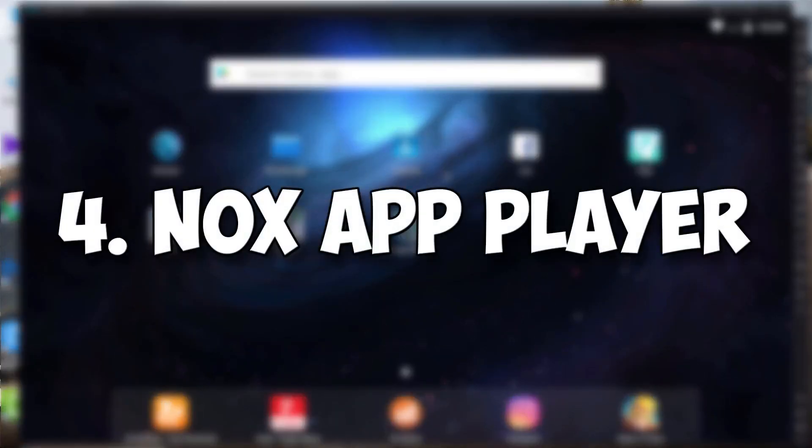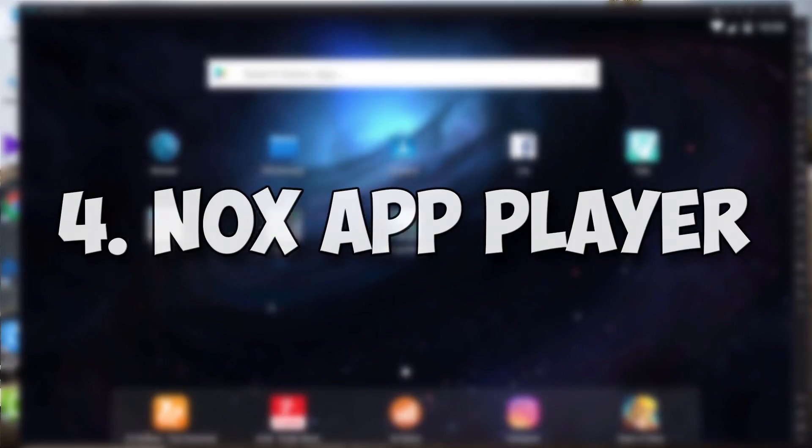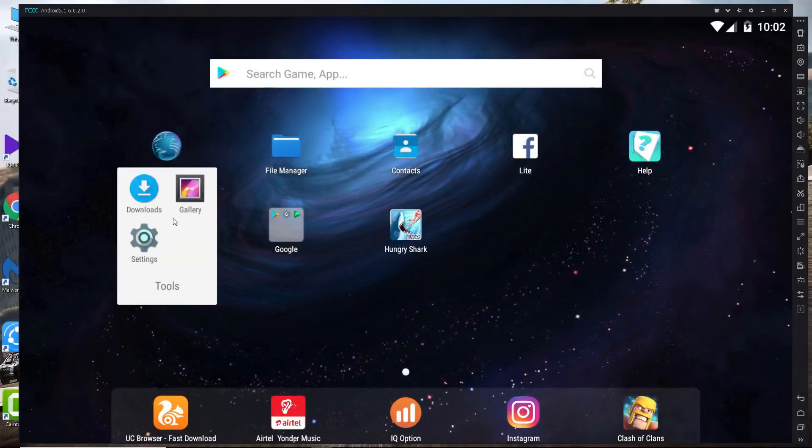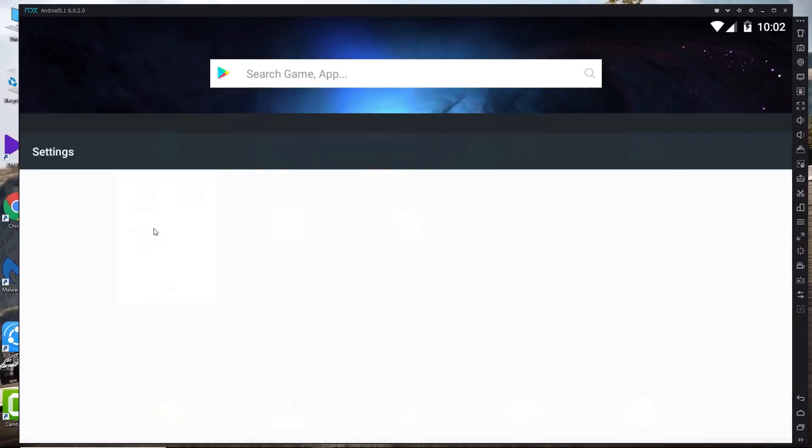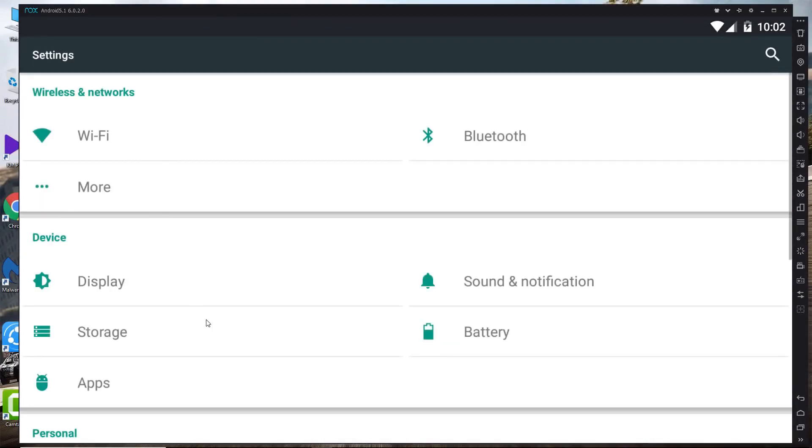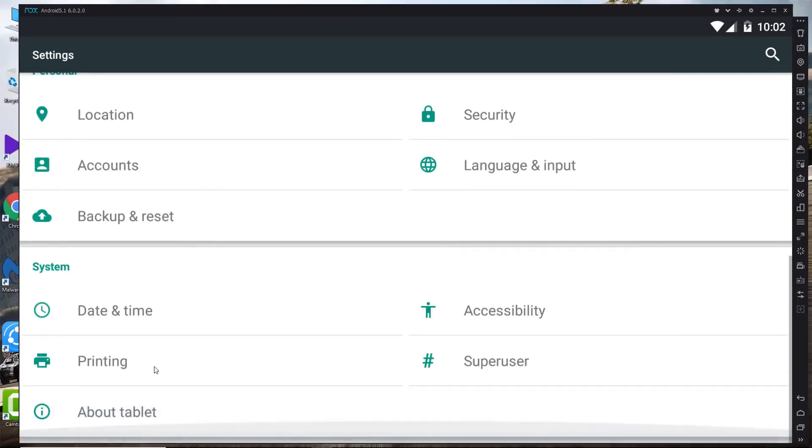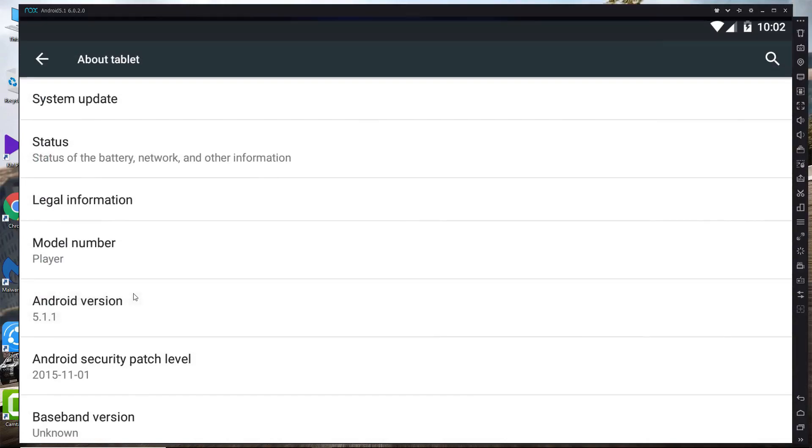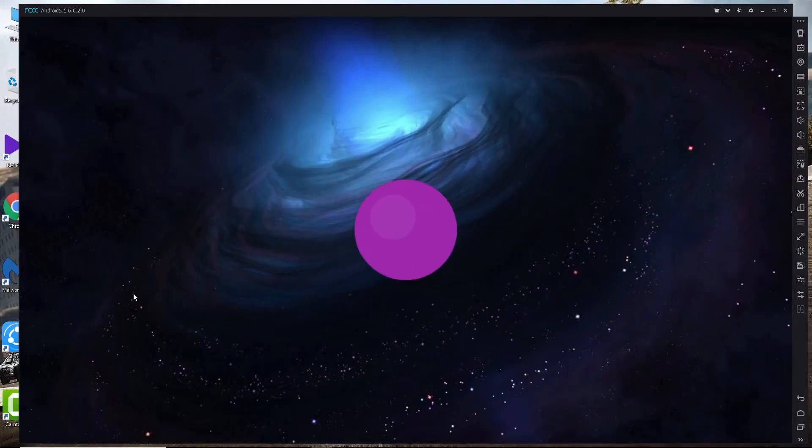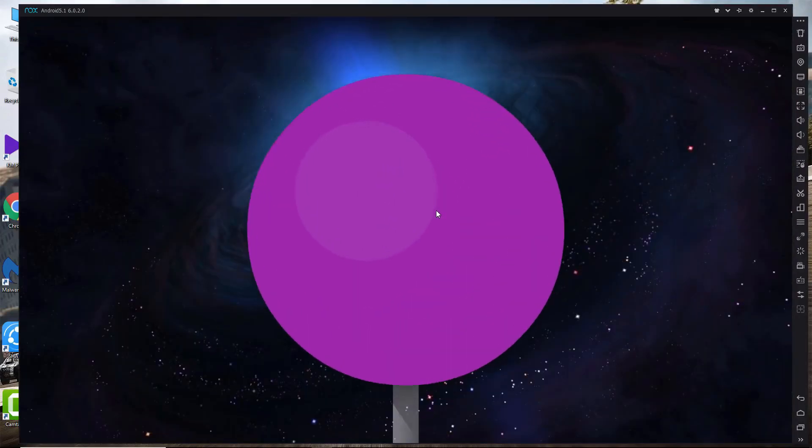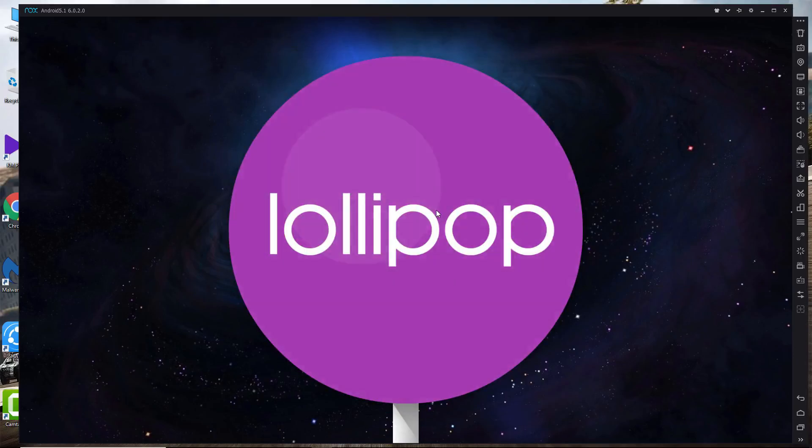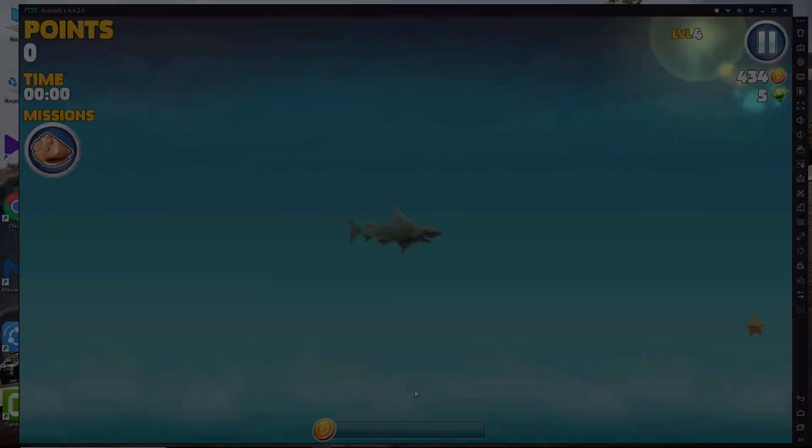Number four is Nox Player. Nox App Player is a free Android operating system emulator that allows you to run Android apps on your PC. A separate Mac version is also available. It works by creating a virtual Android tablet on your desktop. This of course means that you can enjoy Android apps and games with the benefit of a bigger screen, better hardware performance, and easier controls.